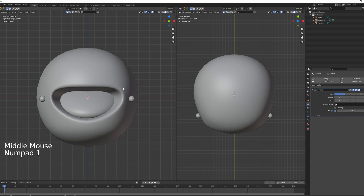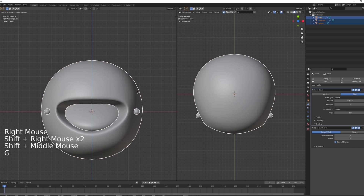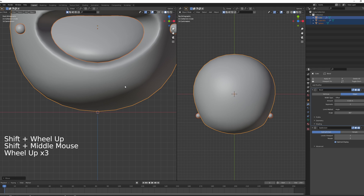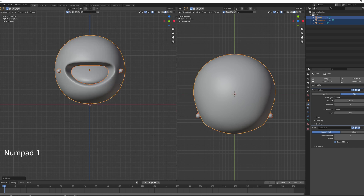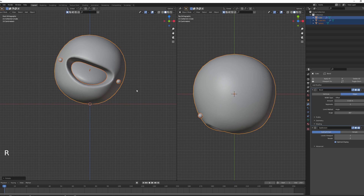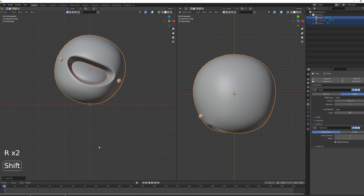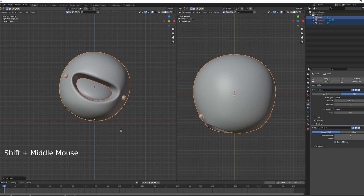That's basically it for the character. Drag it up to where the background will be. You can also rotate it on Y for a slight head tilt, which will look great later on.